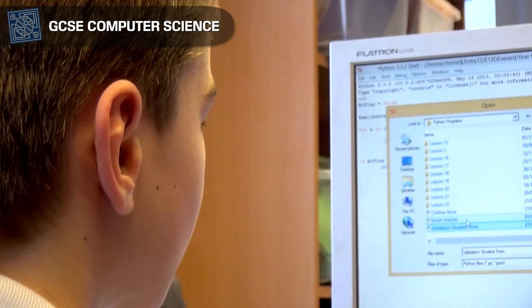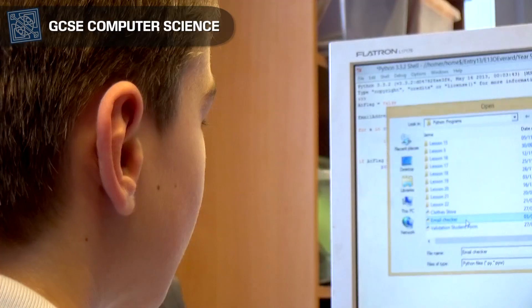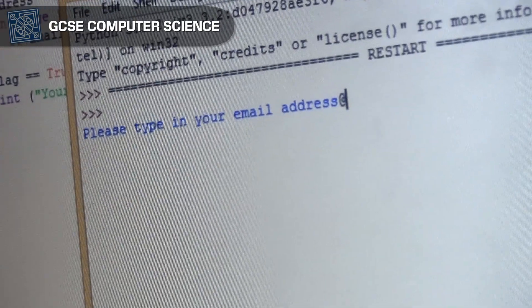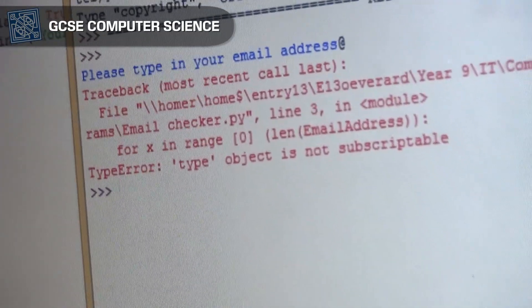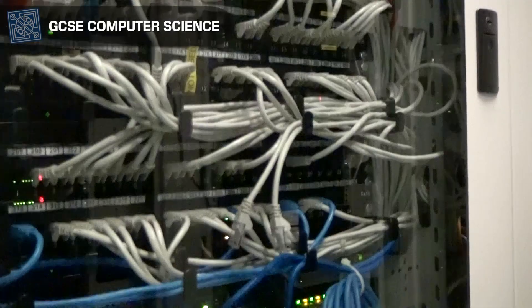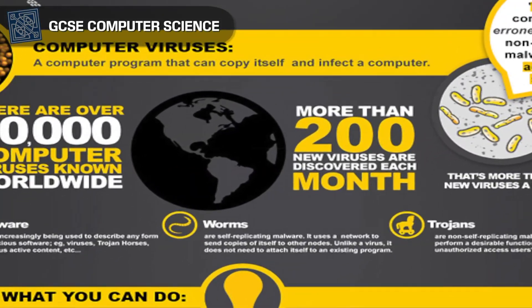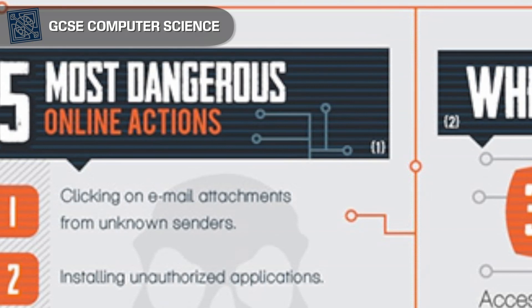GCSE Computer Science essentially is looking at all aspects of computer science. That goes down from things such as learning how to program computers, but as well as that you learn how computers represent information. In addition, you look at things such as what's inside a computer — hardware and software — how computers are connected together by networking, and also the wider issues which are obviously changing as technology moves on, so we look at things like cybersecurity and also potentially legal and social aspects of computer science.